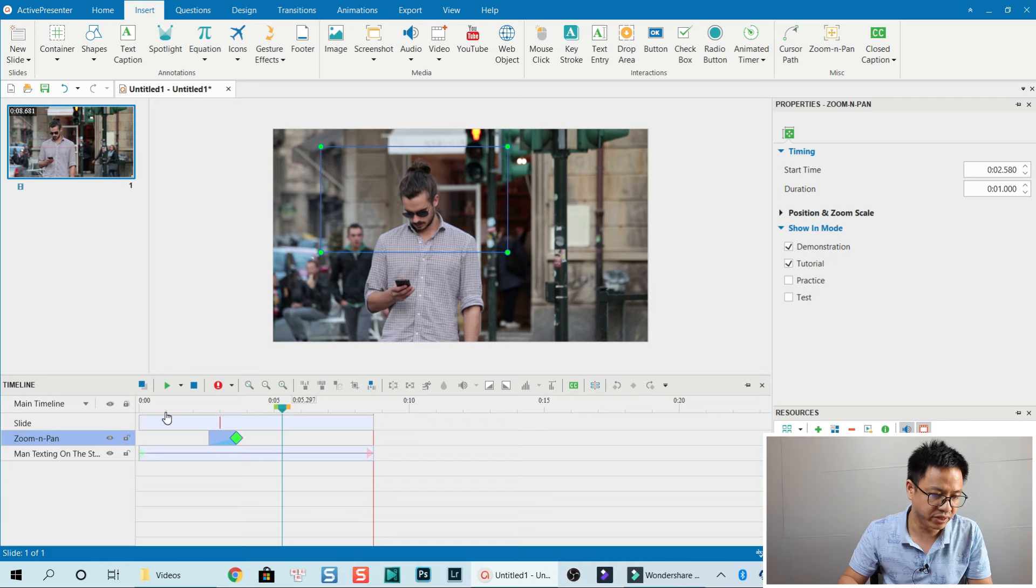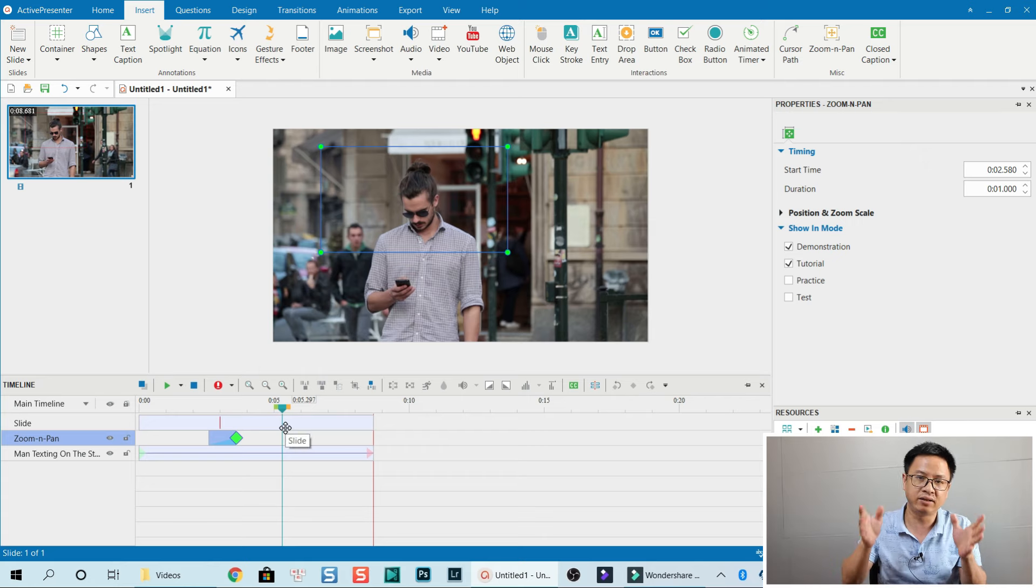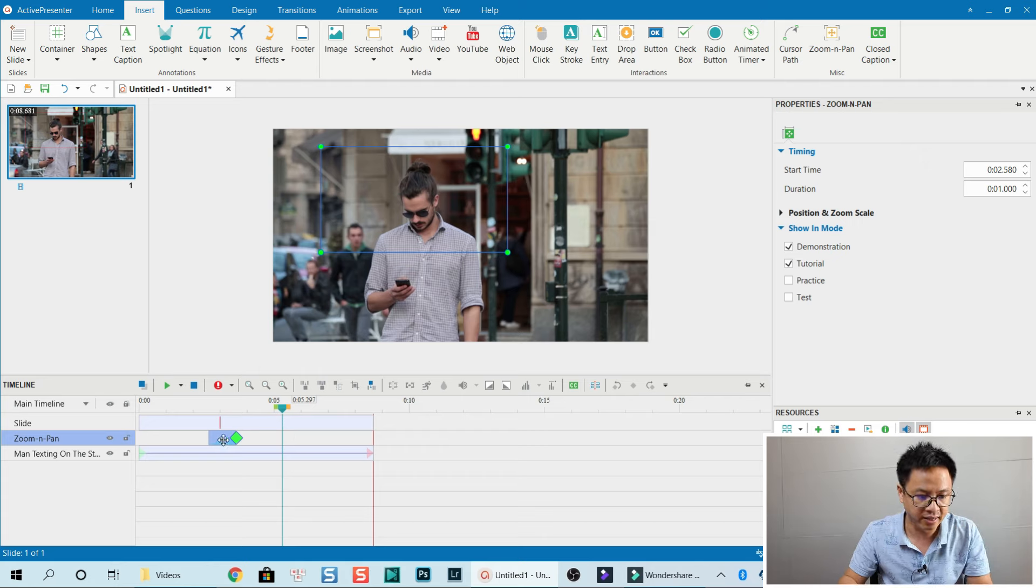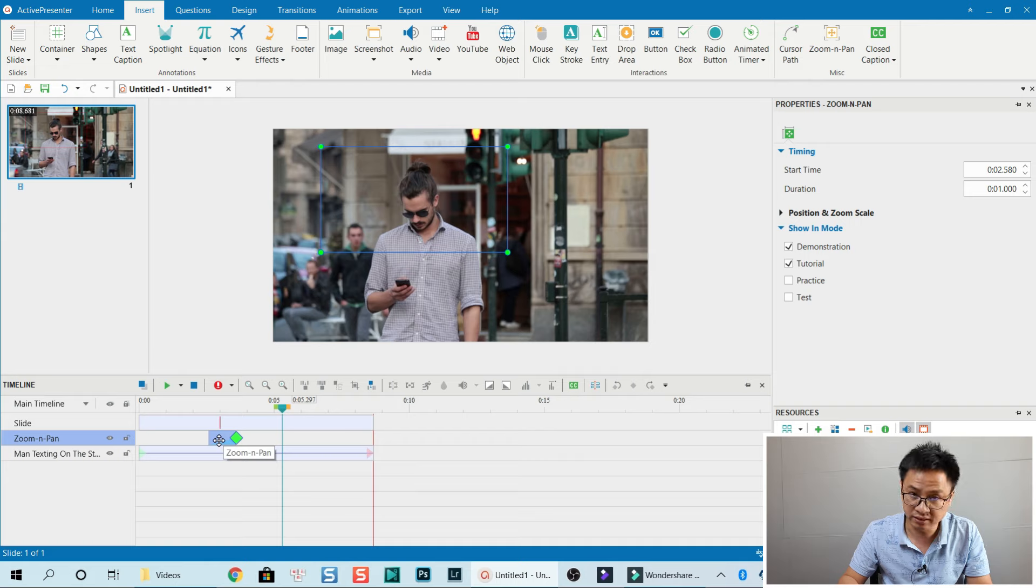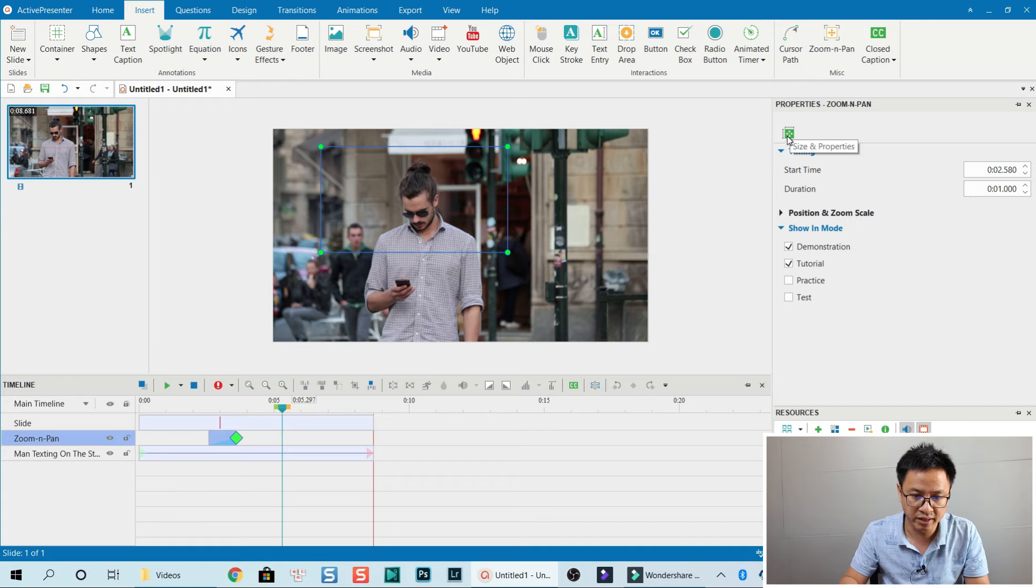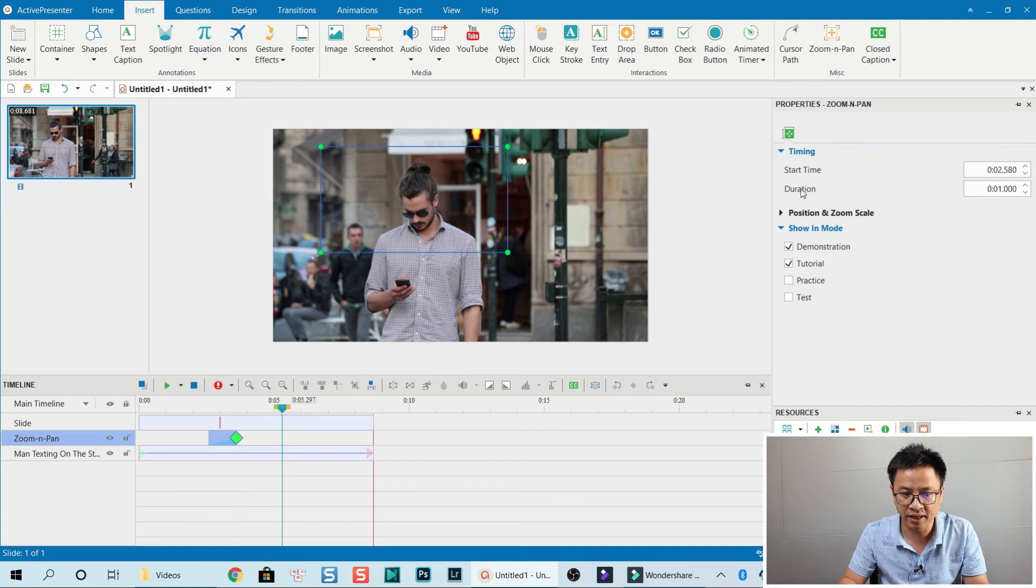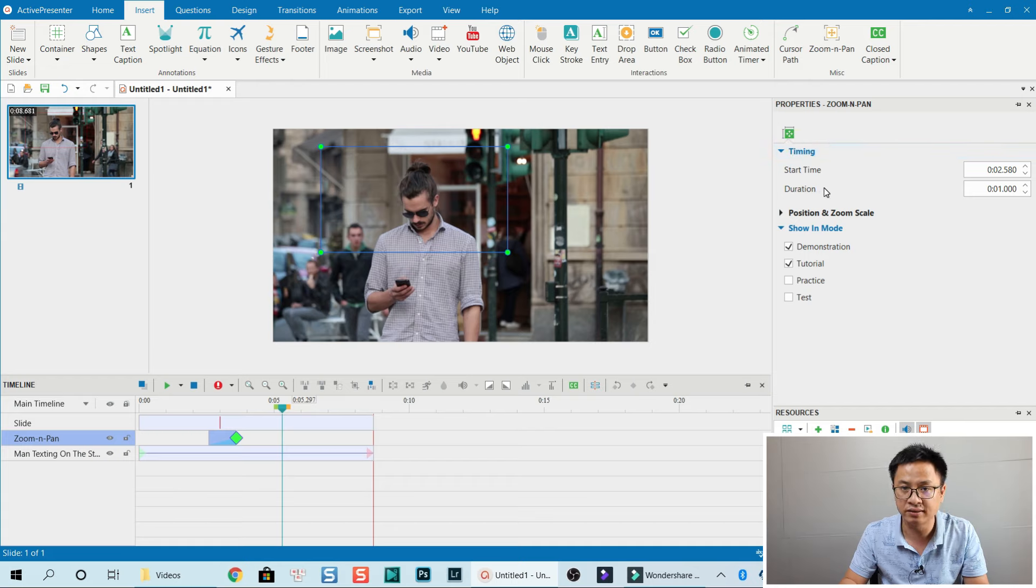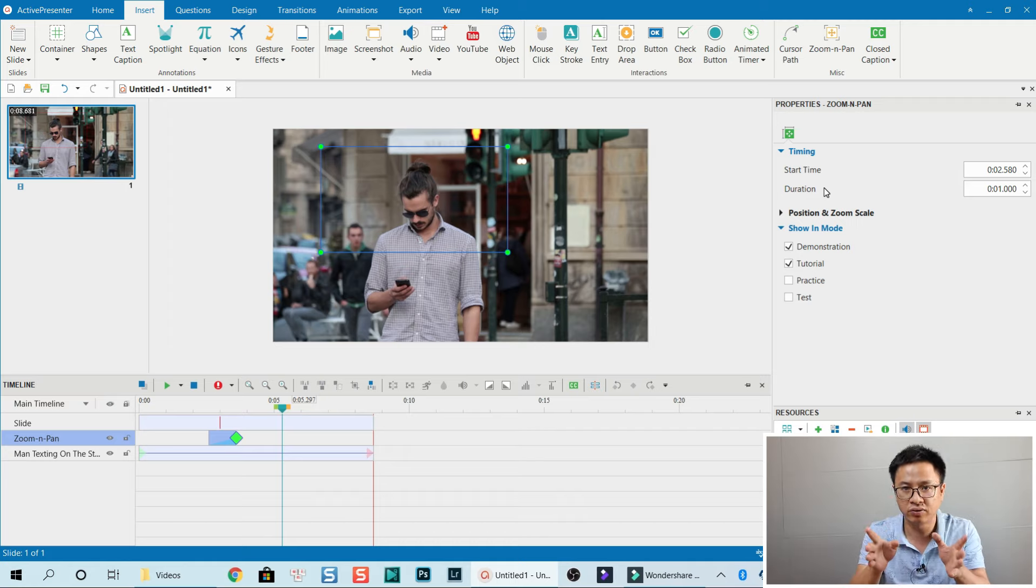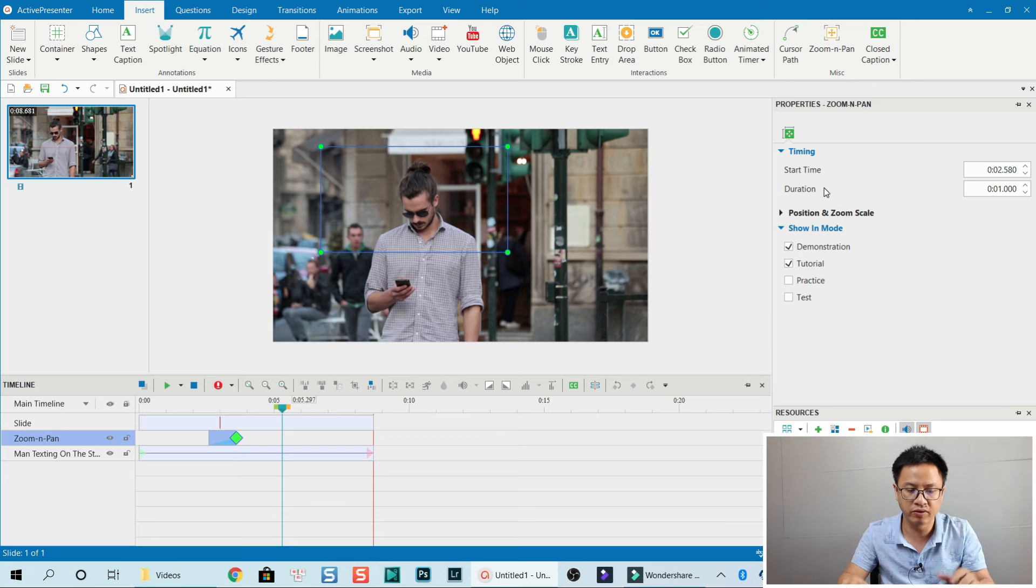Now we've created a zoom-in effect to his face, but as I said, we only want to crop into his face. We can select the zoom effect layer on the timeline and go here. We see the timing, start time, and duration. What we need to do is change the duration to 0, so there's no zoom effect, just crop.